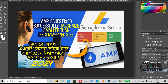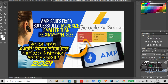Hi friends! Welcome to my new tutorial concerning AMP issues fixed on your Google AdSense account. As you have seen the thumbnail as well as the title of this video, I will be showing you how to resolve this issue.